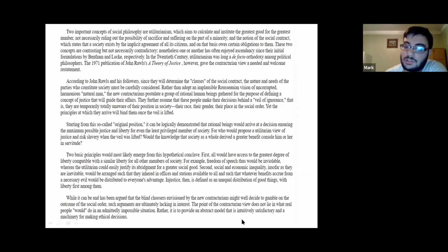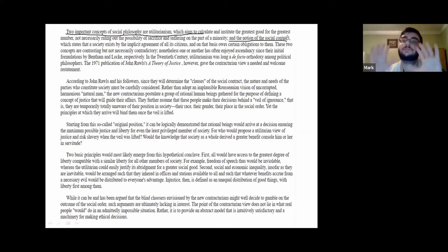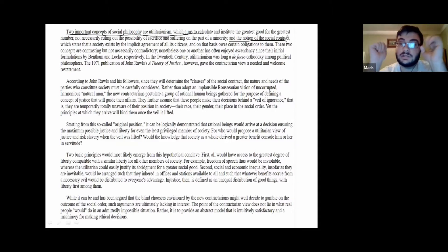He mentions utilitarianism in the first paragraph, where he says two important concepts are this and the notion of social contract. So he introduces two different ideas, two different philosophies.